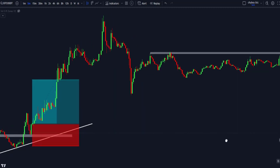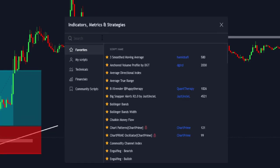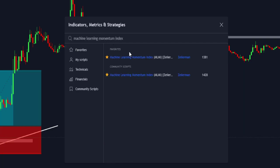To add the indicator to the chart, we are going to navigate to the indicator search bar. There we are going to search for Machine Learning Momentum Index, and we will select the one made by Zierman.